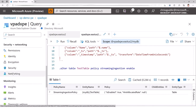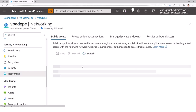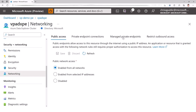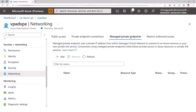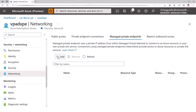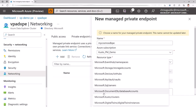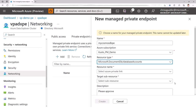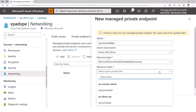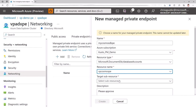I go to Networking, and I have the Managed Private Endpoints tab. I'm going to go there and add a new one. I choose a name — I'm going to call it myCustomersDB private endpoint. Resource type is important; I'm going to choose DocumentDB, that's the old name of Cosmos DB. And I'm going to choose the database account of CustomersDB.